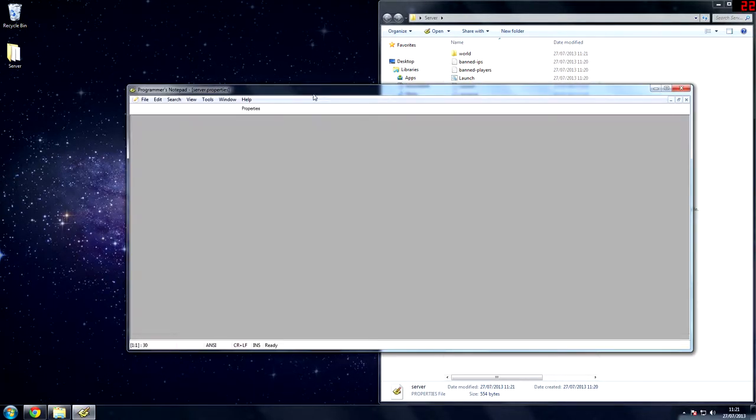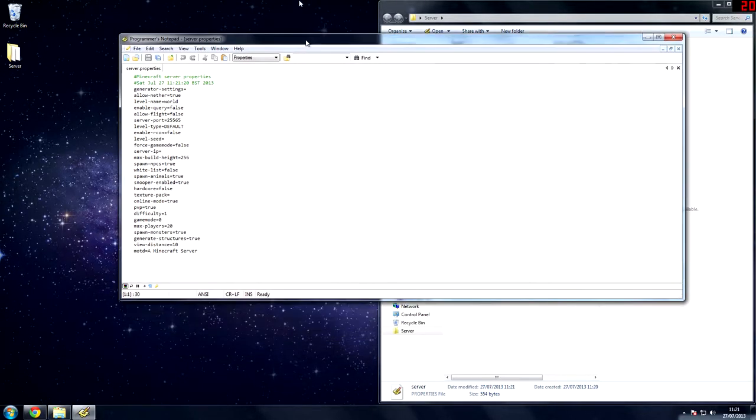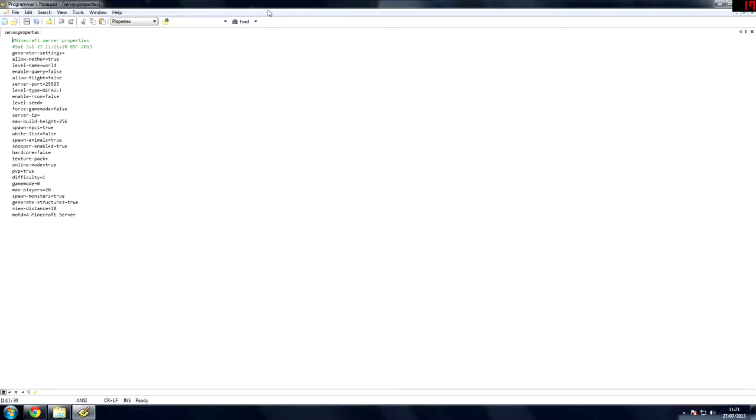I use a program called Programmer's Notepad. It's very useful because if you're going to get into big servers, you'll have a lot of configuration files. And it's very good. It does make this very nice. It makes all the hashtag things. When you hashtag something in code, it means it's basically not there.